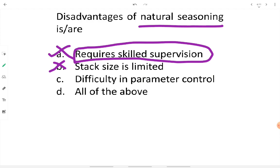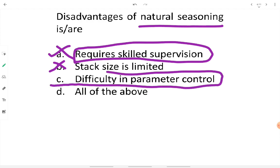The actual disadvantage of natural seasoning is difficulty in parameter control. Process control — dry air quality, airflow direction, weather conditions like rainfall or snowfall — is only possible in artificial seasoning. In natural or air seasoning, we cannot control these atmospheric parameters. Therefore the only disadvantage is inability to control parameters such as air and weather. Option C is the correct answer.